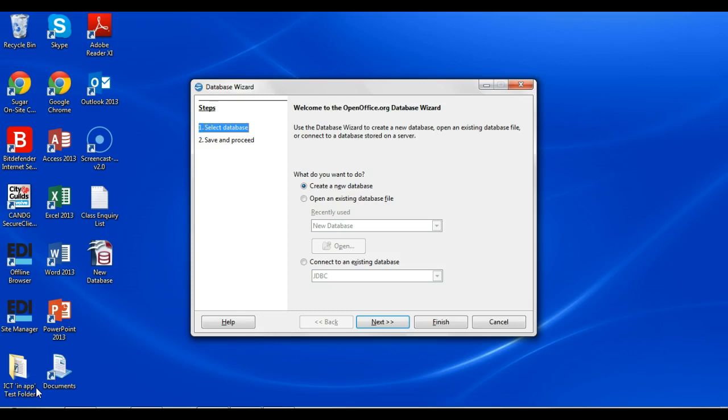The first thing that you want to do once you've opened the program is you'll get this window here with the option to create a new database or open an existing database.